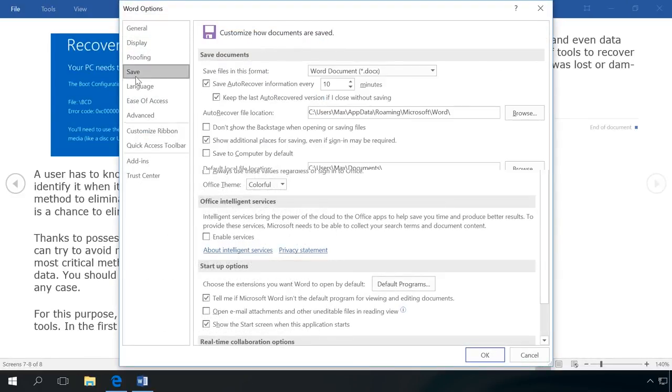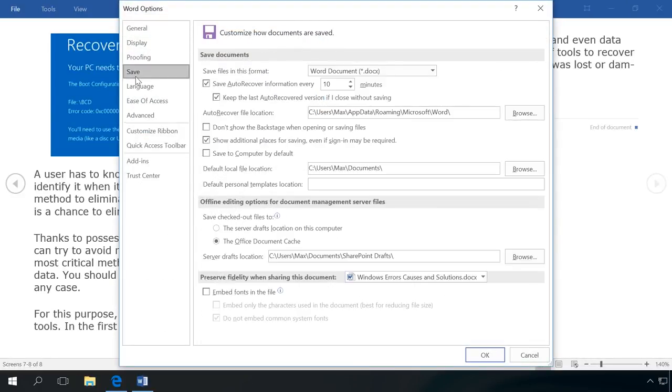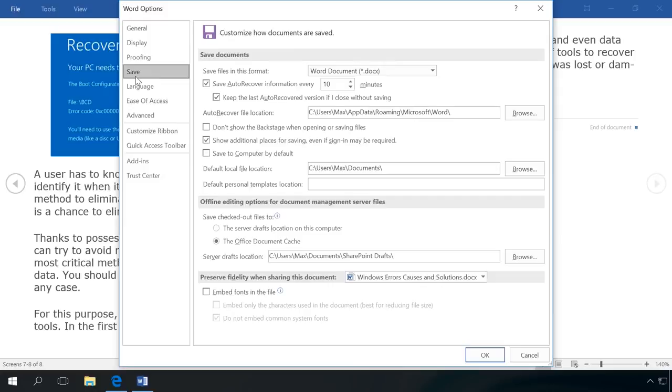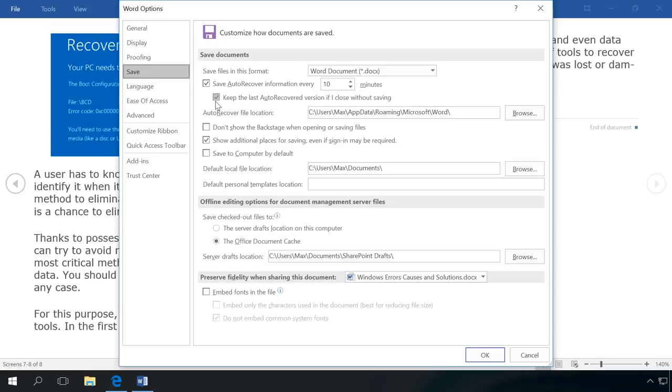Make sure that Saved Documents section has checked boxes next to Keep the last autosaved version if I close without saving, and Save auto-recover information every... By default, the option is 10 minutes, but I recommend the minimal setting of 1 minute.